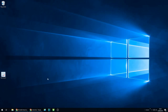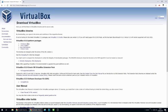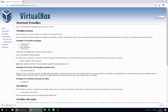Hi there, welcome to the video. Today I'm going to show you how to create a virtual machine running Windows 10. What we need to do is head over to Google and type in VirtualBox. You'll see this website here, virtualbox.org. If you click on the download link and then Windows hosts, we want to download this package. This application will enable us to run virtual machines on our system.